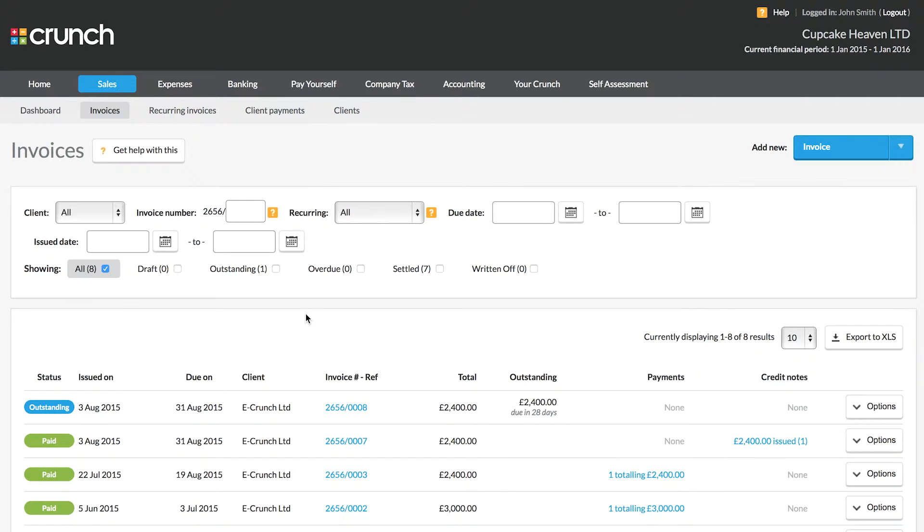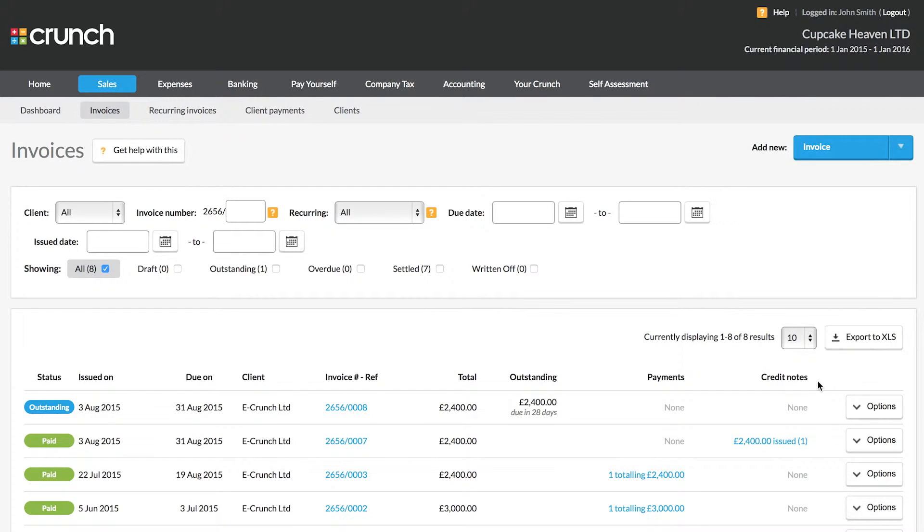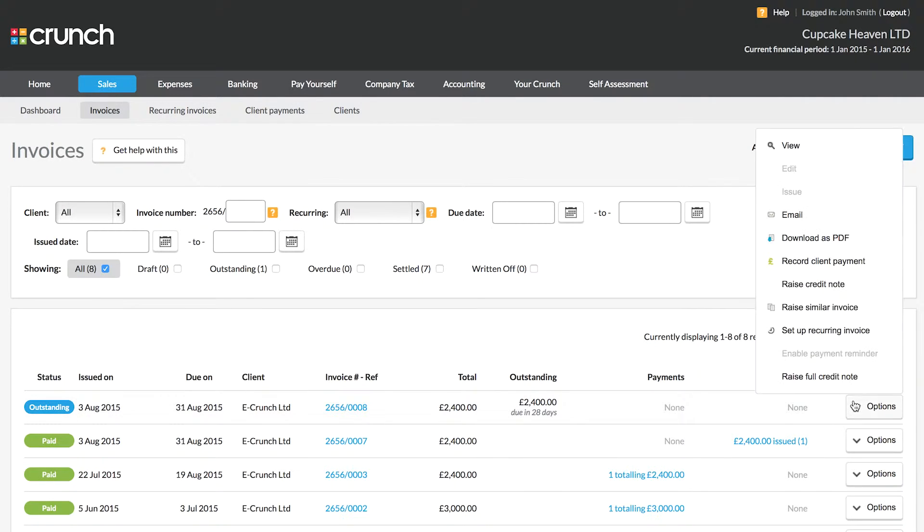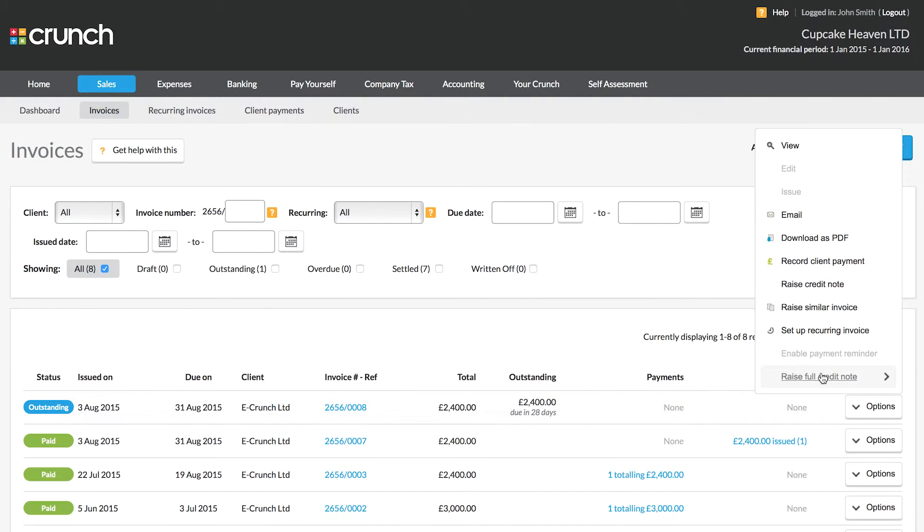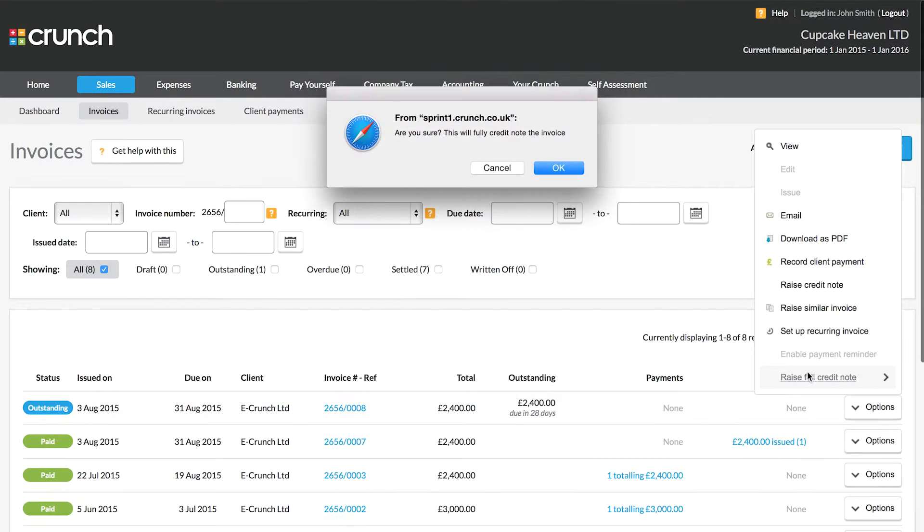So if we need to make a change to the invoice, the way that we go about doing that is by using credit notes. Now to start off with this we select raise credit notes or raise full credit note from the options button.